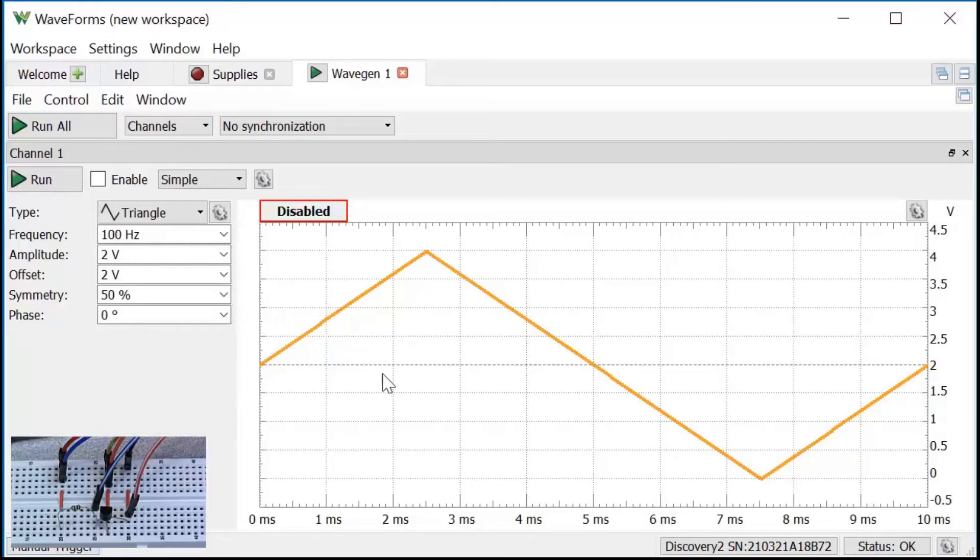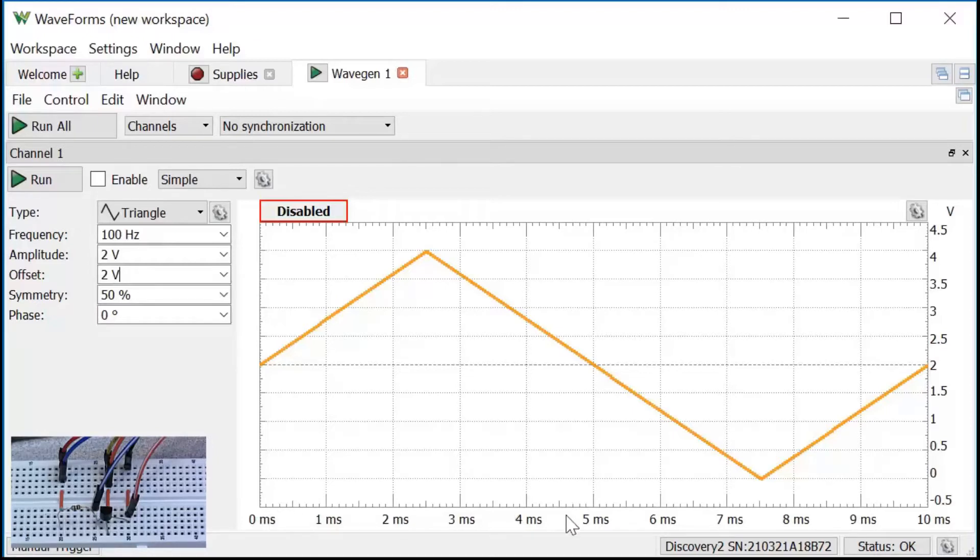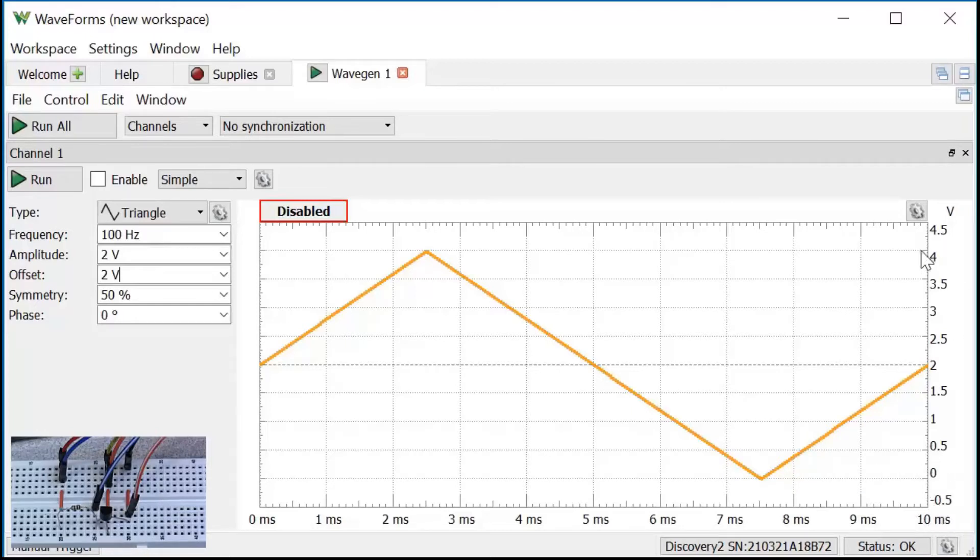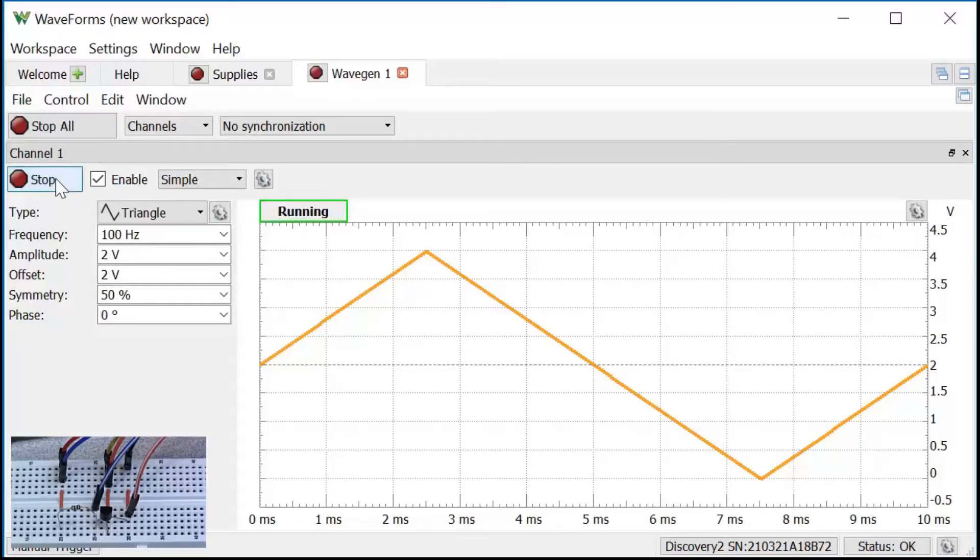The preview window over here shows what the waveform will look like. The period given on the x-axis is 10 milliseconds. The amplitude goes from 0 to 4 volts. That's what I wanted, so I'll click on Run to start applying the waveform to the circuit.